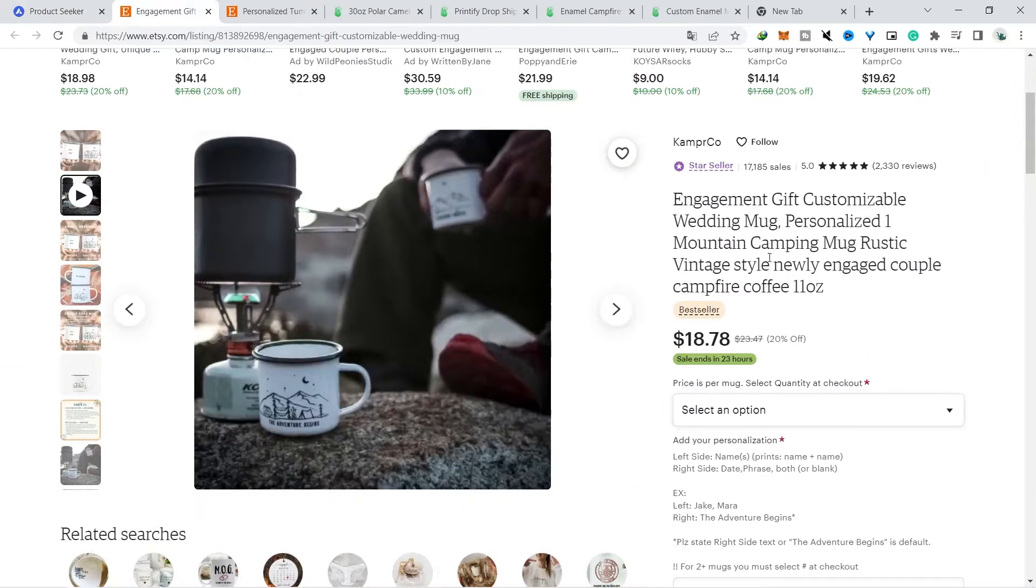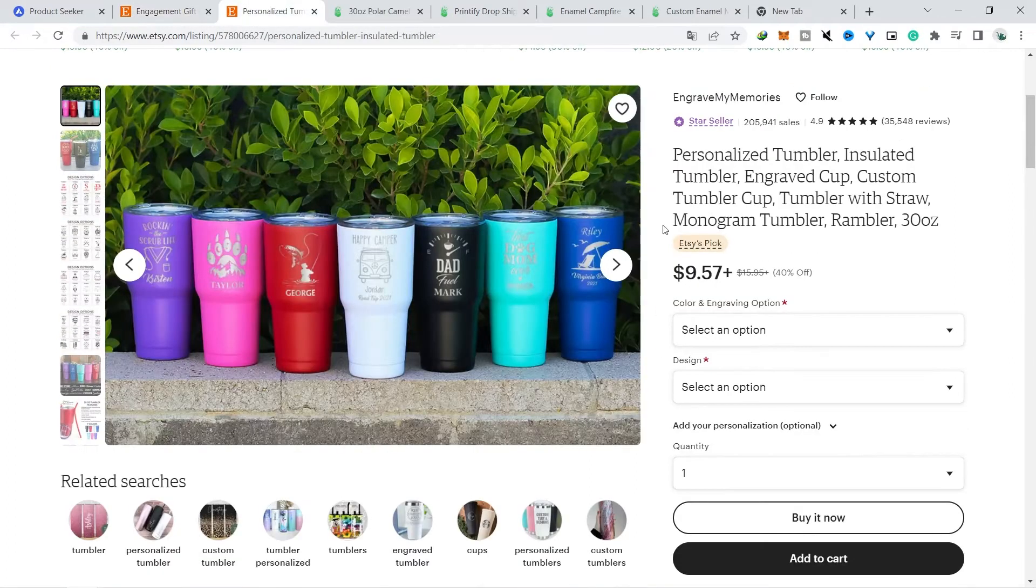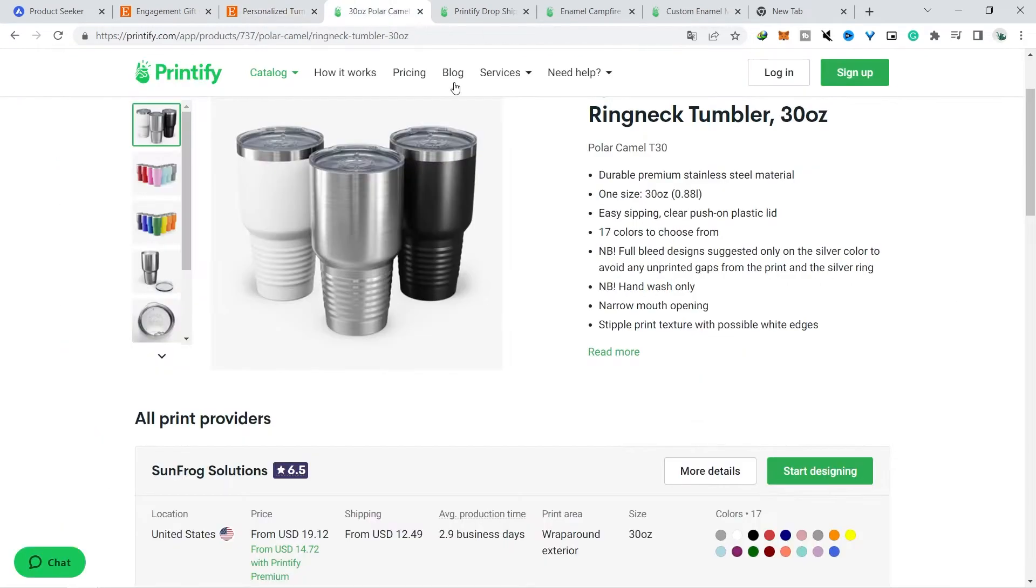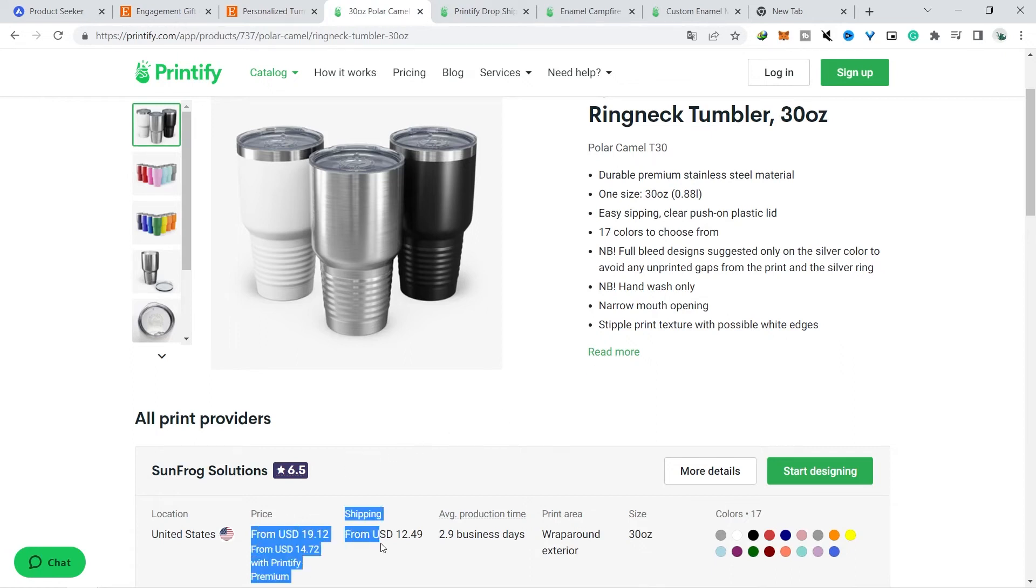If we look at Etsy, this product is being discounted from $23 now to $19, and if we calculate based on estimates, the first product sold for $15 and was discounted to around $9. If you look at this product on Printify, does it make sense with a production cost of around $14 then shipping $12?